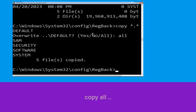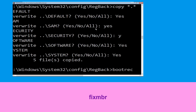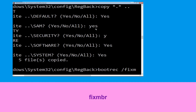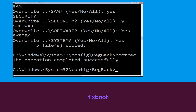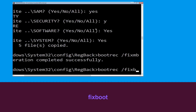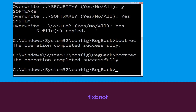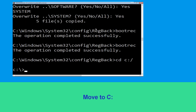Now type: bootrec /fixmbr and hit Enter. Now type: bootrec /fixboot and hit Enter to execute. Now execute this command: cd C:\